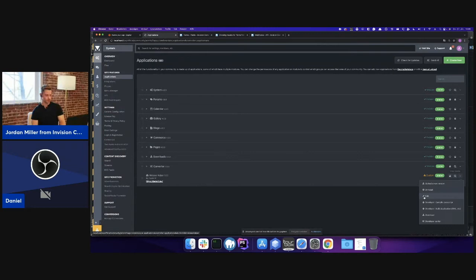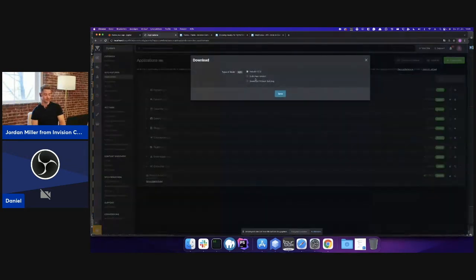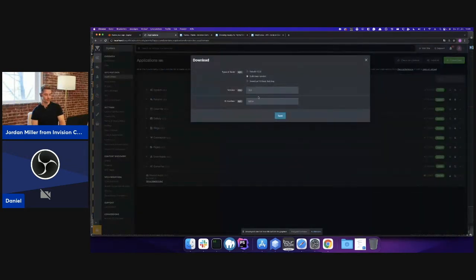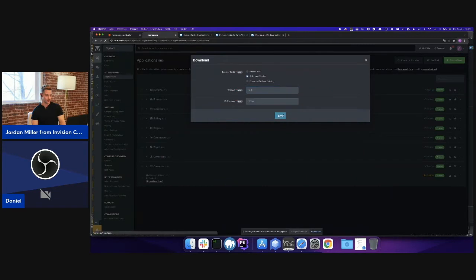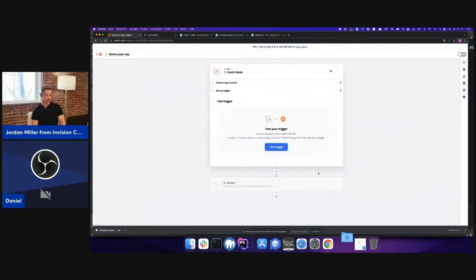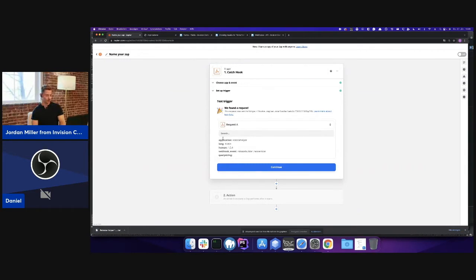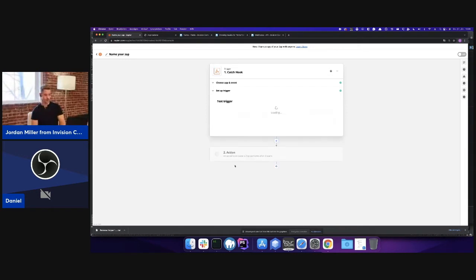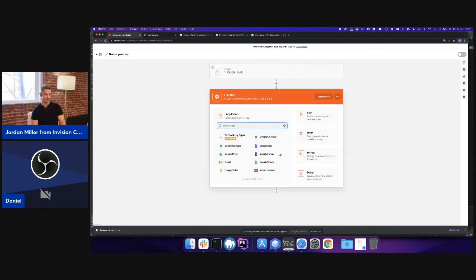Now we're ready to test it. In my case, each time when I create a new version, it's going to send this data to Zapier. So here I have now my application name, the versions, and now I can do whatever I want.